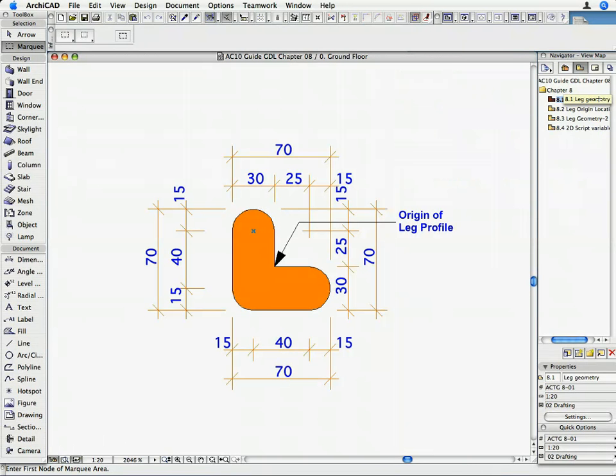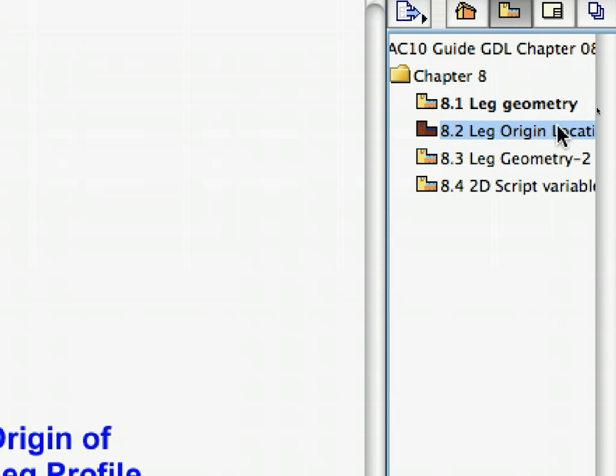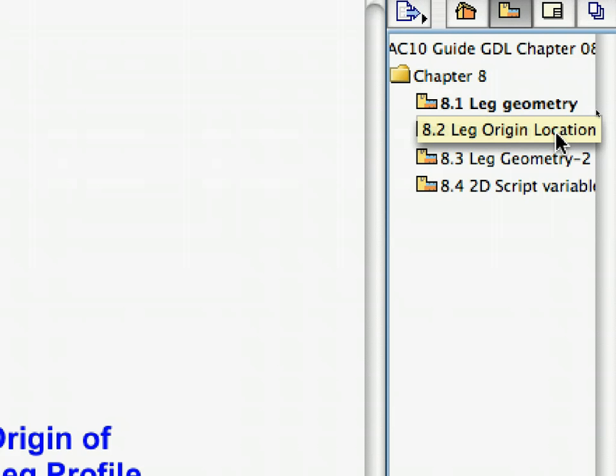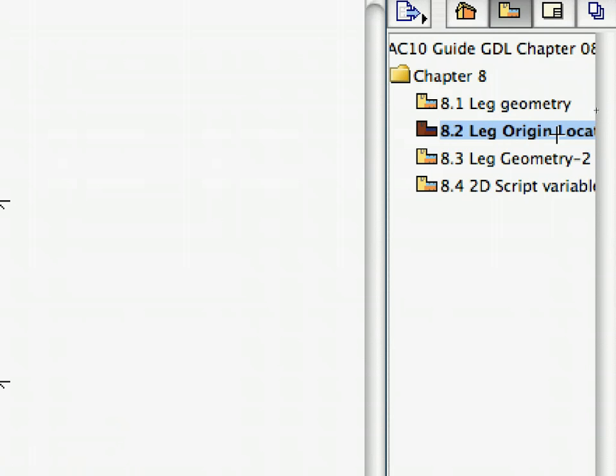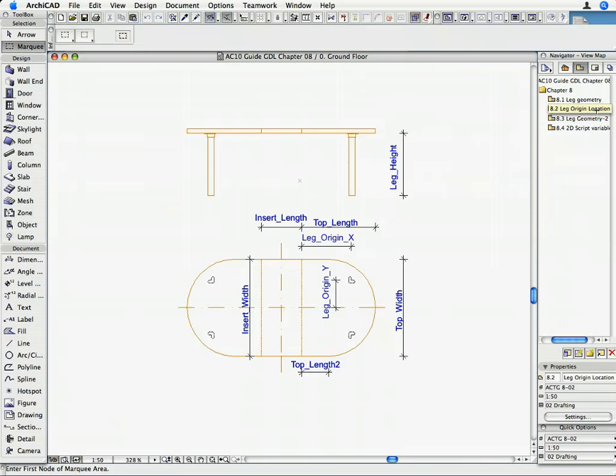You can see the local origin of the leg profile in the ArchiCAD view. This is the point to which the local coordinate system must be moved before generating the leg piece. Activate the 8.2 Leg Origin Location saved view from the Navigator. We have two variables in the master script of the object which will help move the local origin to the correct location. These are Leg_Origin_X and Leg_Origin_Y.